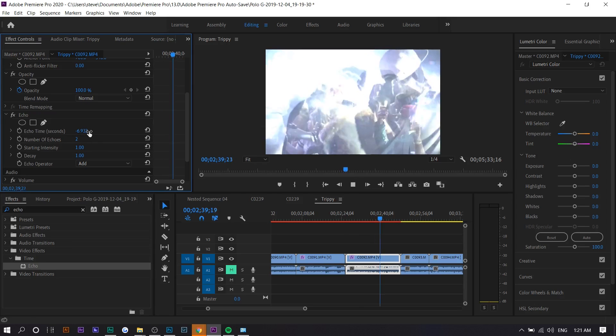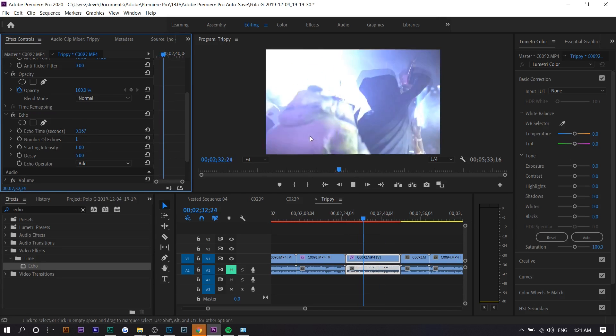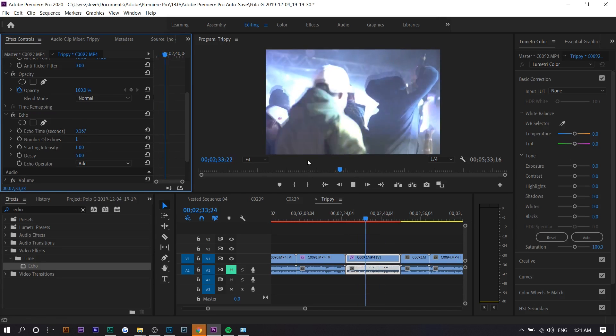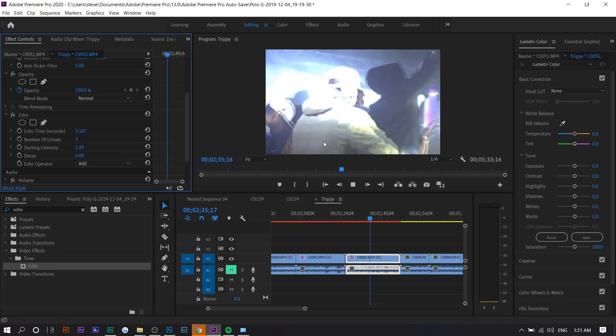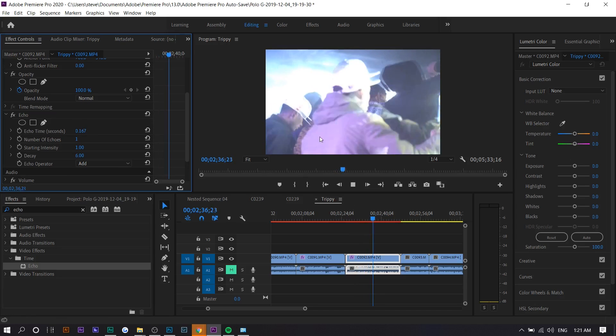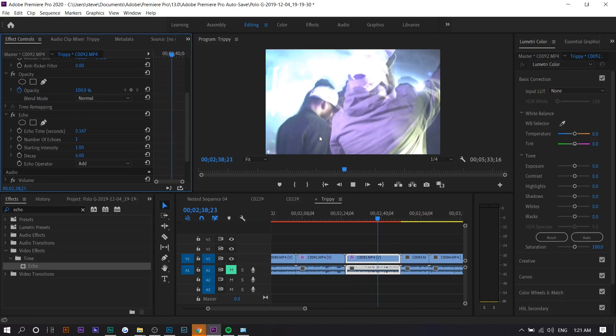You can see this is very delayed. So this is probably the ideal time or ideal settings. You can see he's jumping up and down and then there's like a ghost behind him. So it's like a ghosting effect.